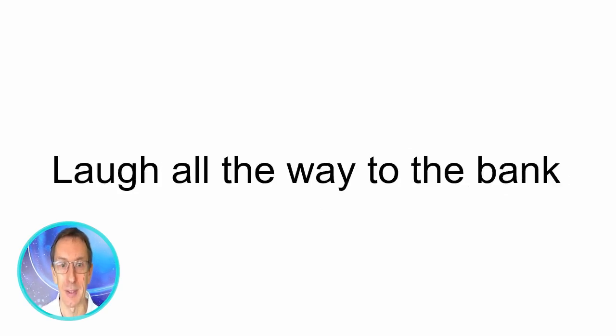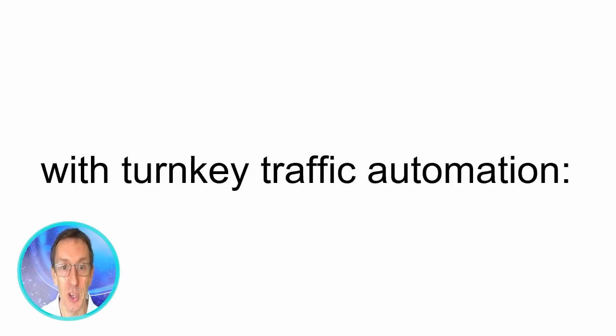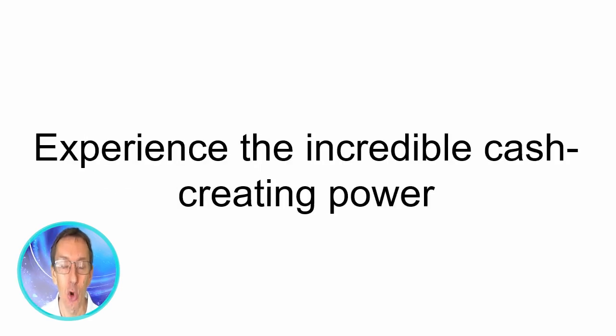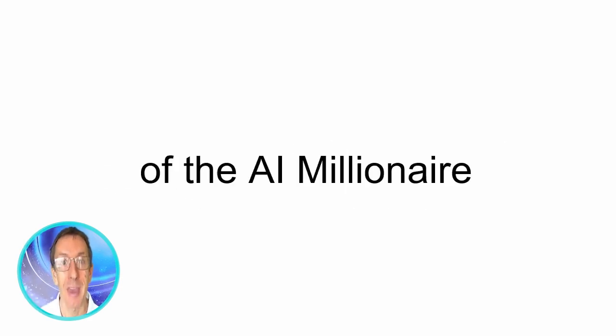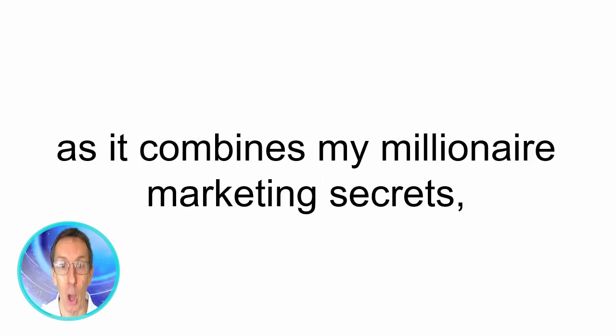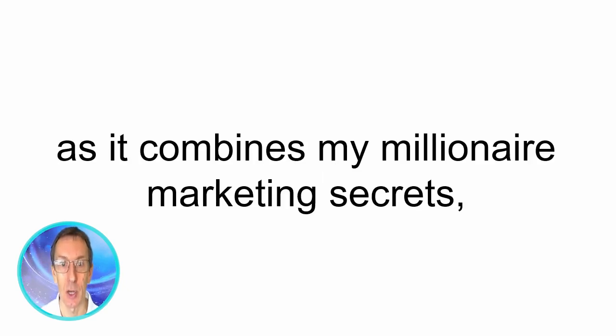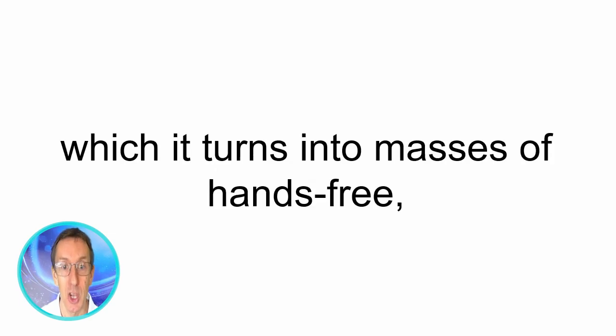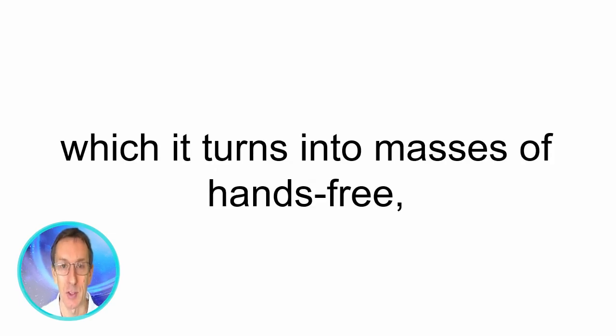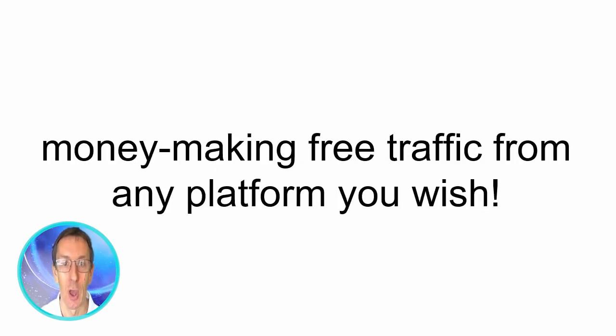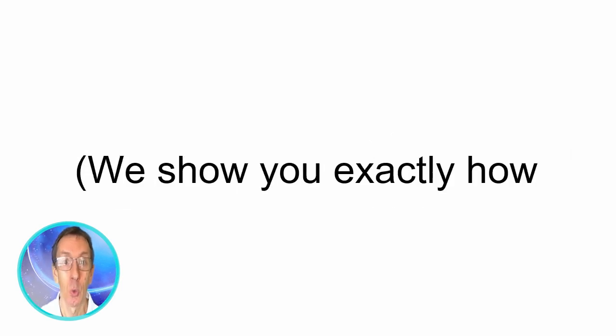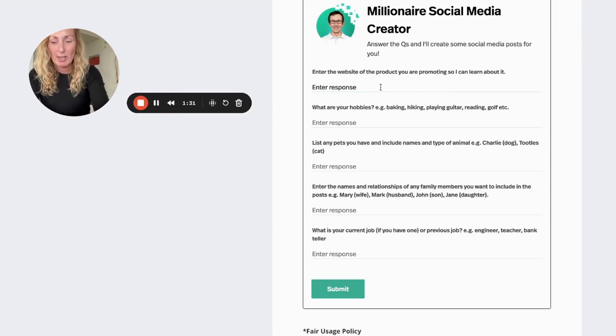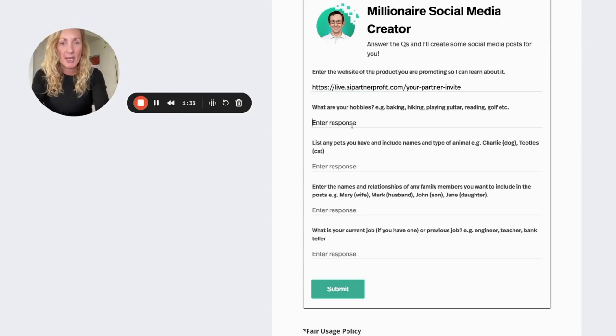Laugh all the way to the bank with turnkey traffic automation. Experience the incredible cash creating power of the AI millionaire as it combines my millionaire marketing secrets and simple imports from you which it turns into masses of hands-free money making traffic from any platform you wish. We show you exactly how and it only takes time to do so. So what I'm going to do is going to enter the website that's what it says to do there.